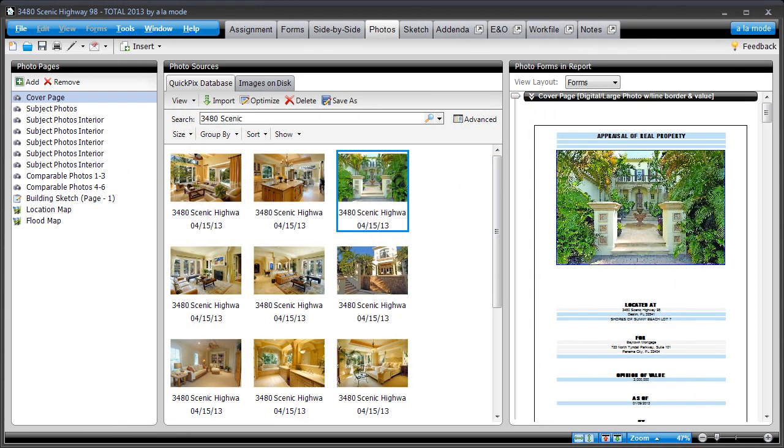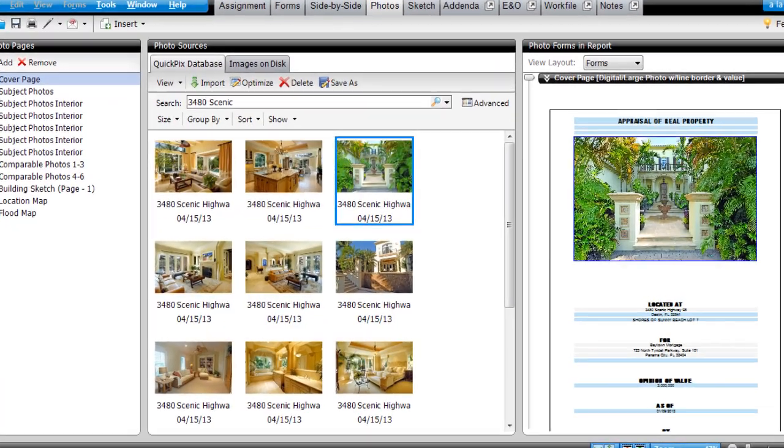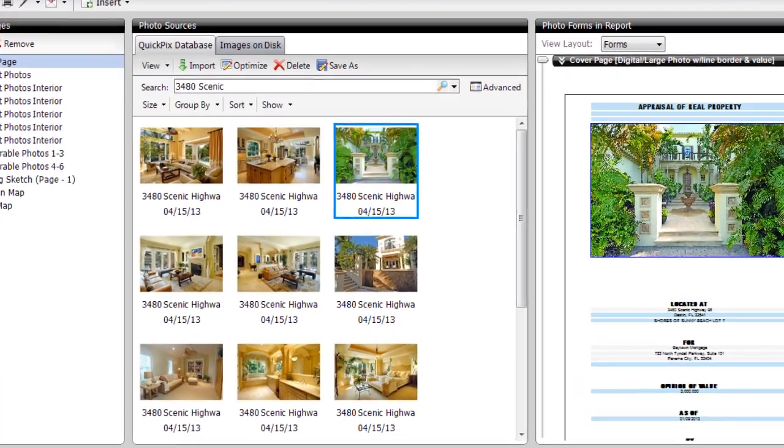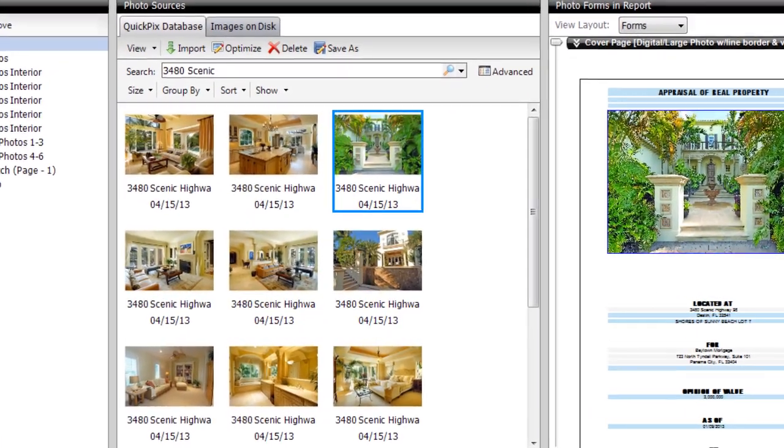Now after you import, you'll be able to find all the photos you took of a property in the QuickPix database, even if you didn't use them in a report.